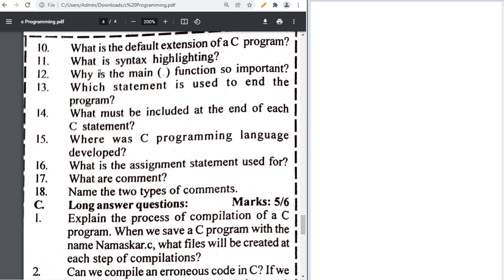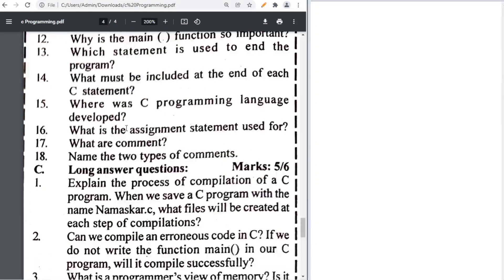Why is the main function so important — the answer is already in the book. The statement used to end a program is 'return 0'. Each C statement must include a semicolon at the end. Where was C programming language developed — not necessary, from the old book.